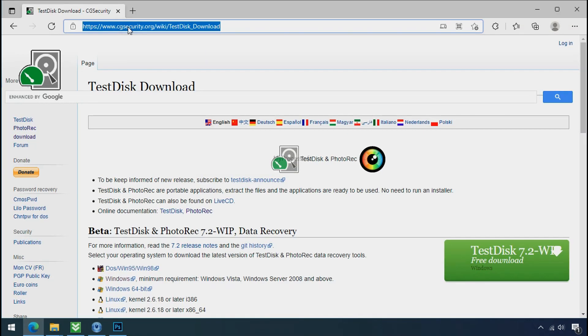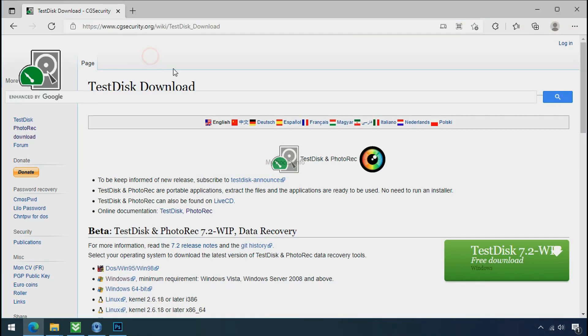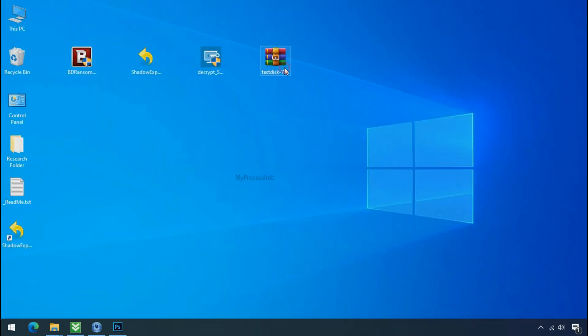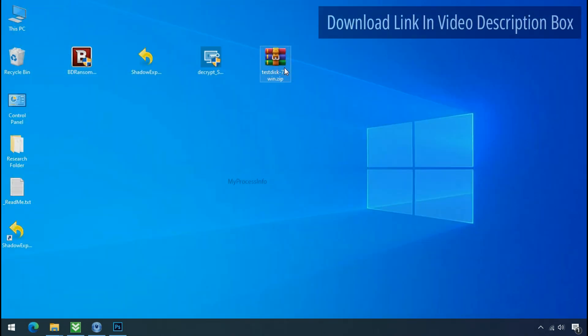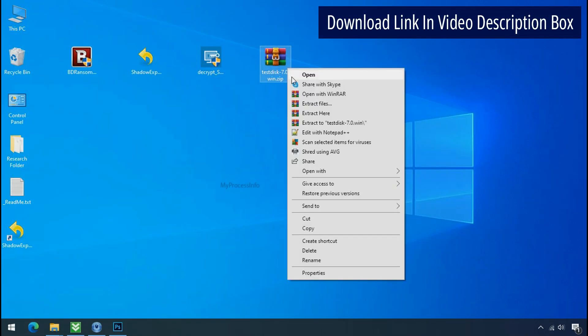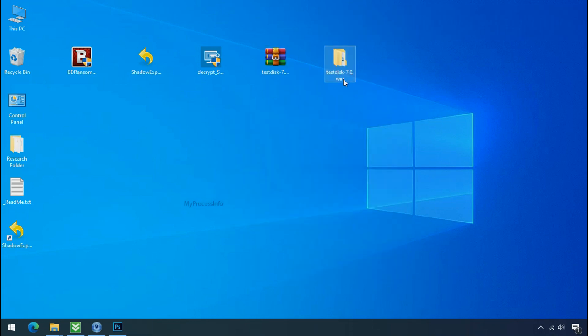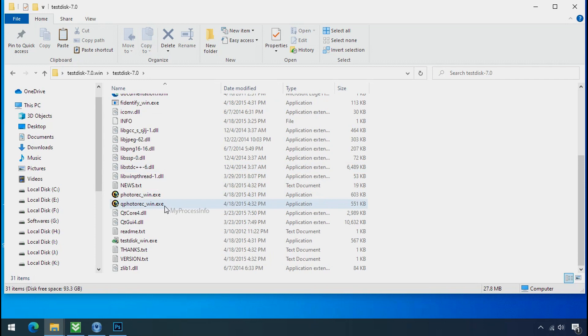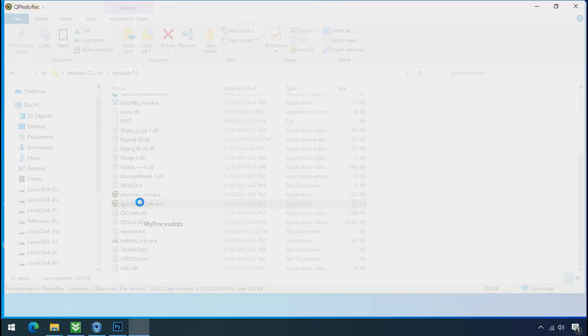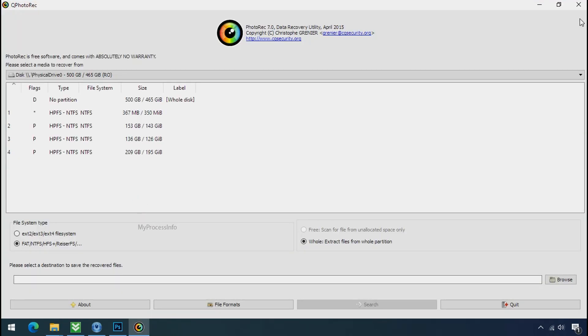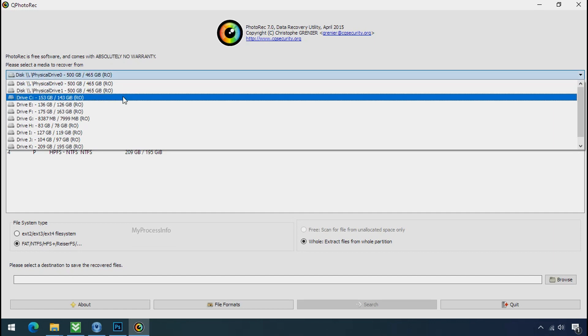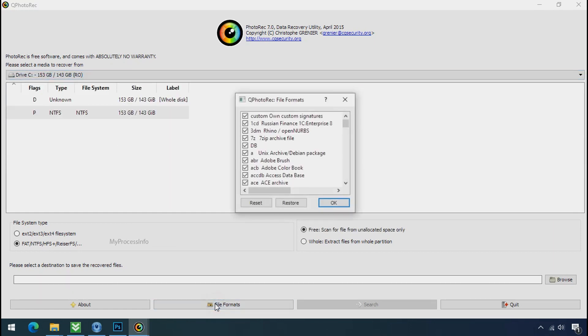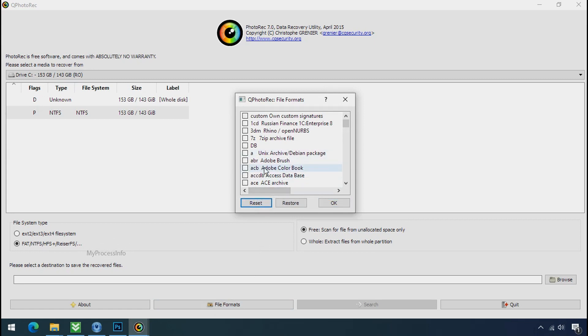So download the PhotoRec file recovery software. It is also free software. Go to the downloaded file. Right click and click on extract to. Open this folder and double click on qphotorec underscore win dot exe. Software will open. Select the drive where your encrypted data is located. Click on file formats. Click on reset. Select your desired file such as jpg, doc etc.